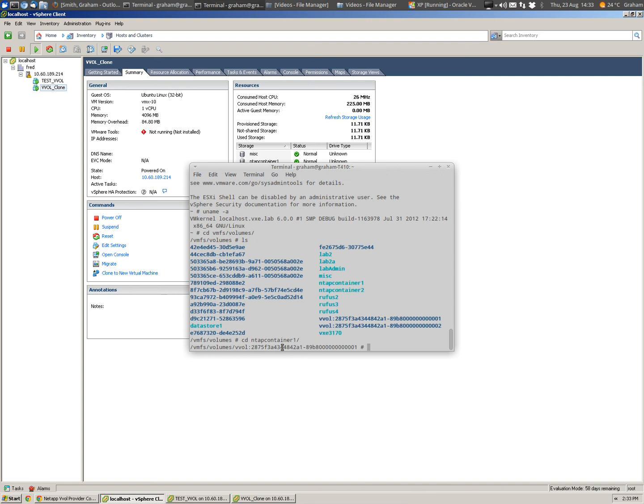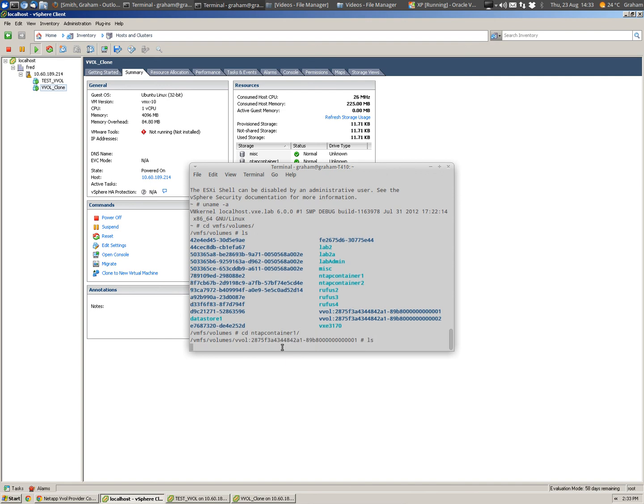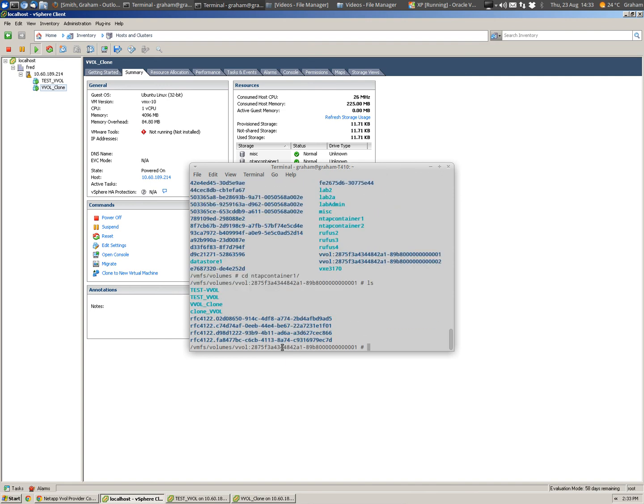We see our NetApp container 1, let's CD into that and take a look at the contents. We'll see the testvvol and the clone of that, the directories are in there.